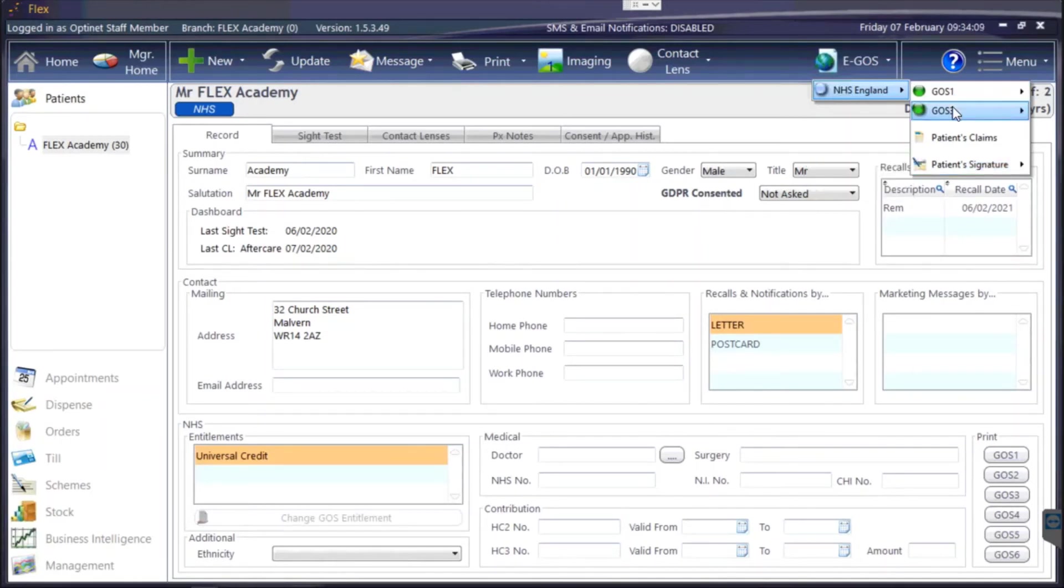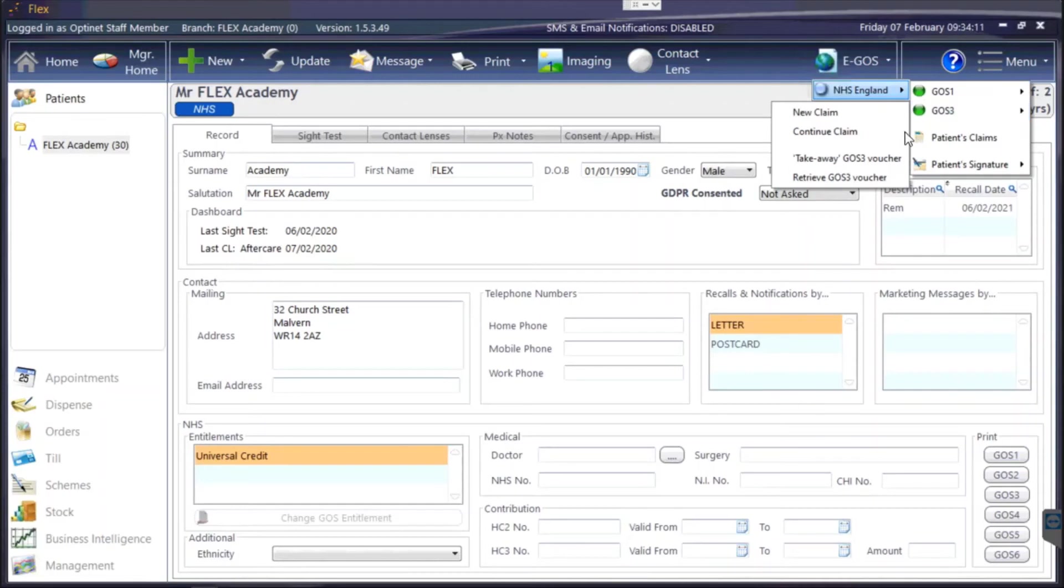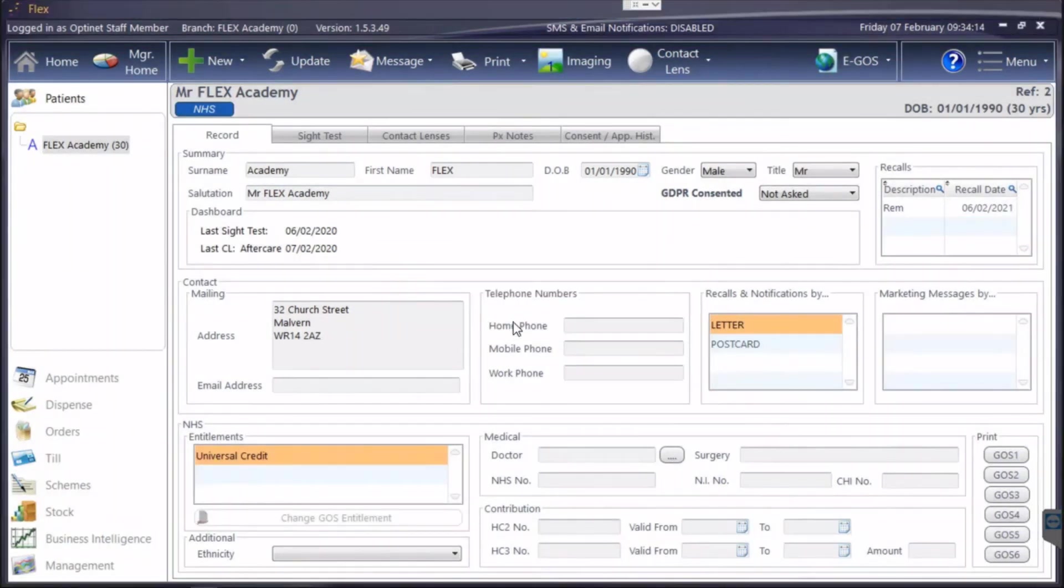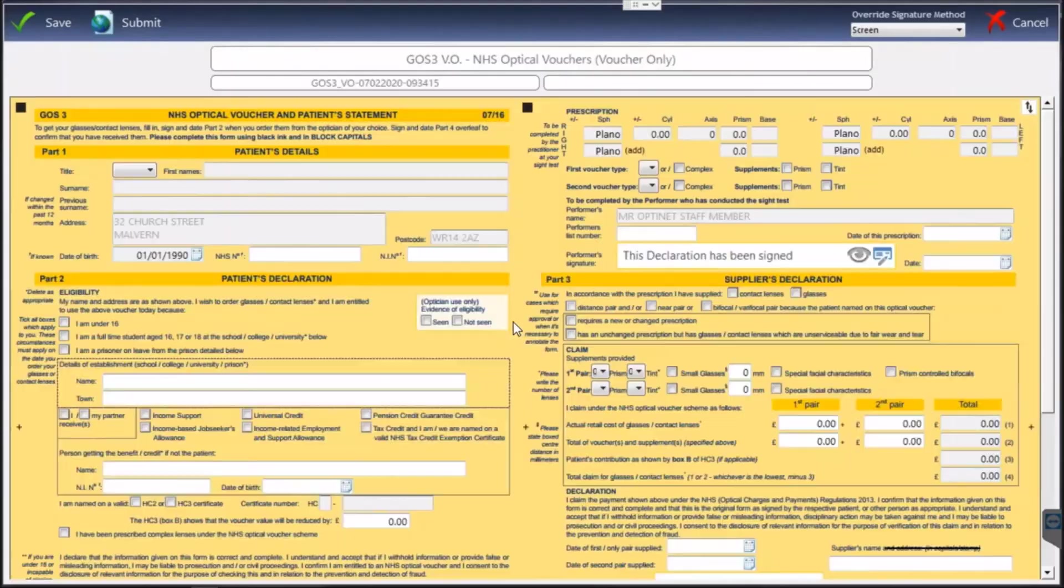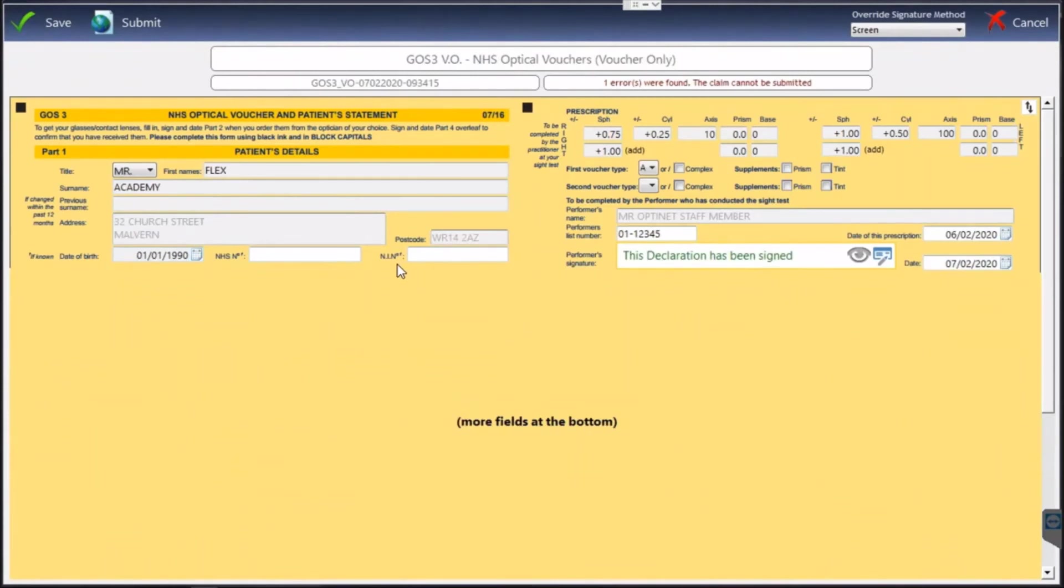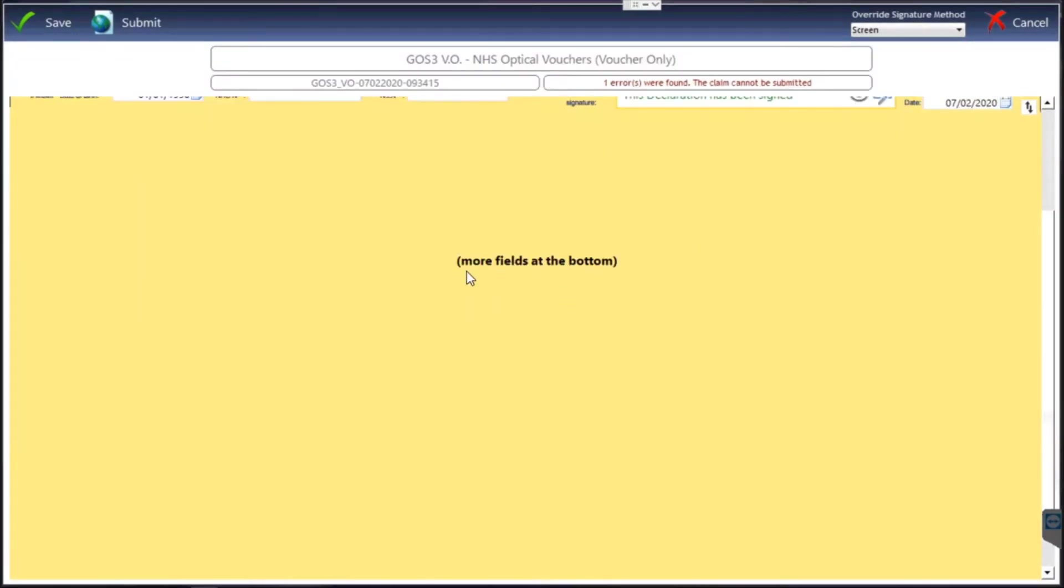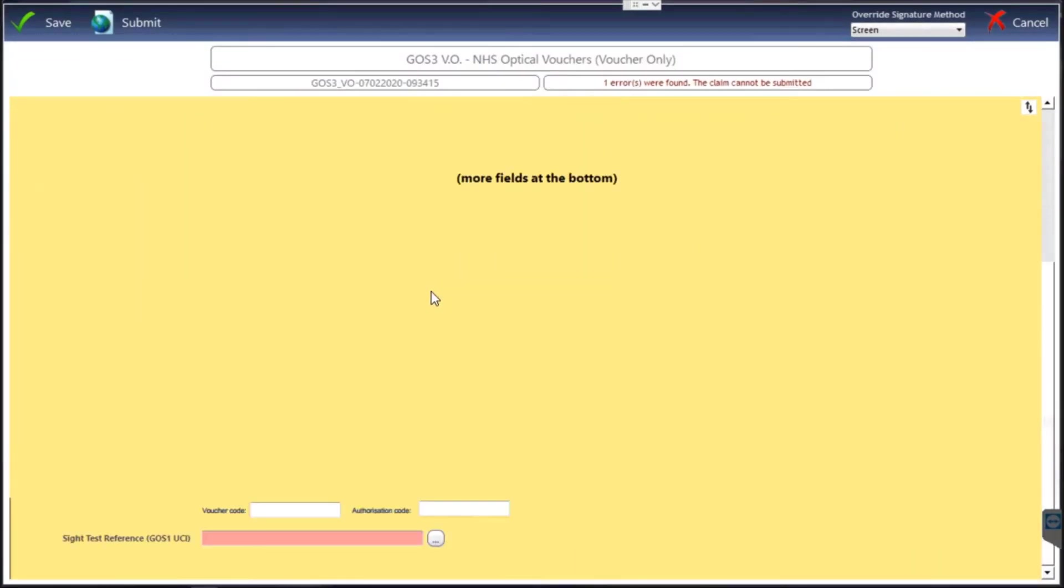Under GOS 3 we've also got takeaway GOS 3 voucher, so if someone does want to take their dispense elsewhere then it creates a voucher with a lot less fields. It says here more fields at the bottom, but what you'll be able to do is put all that information in and that classes as what's called a takeaway voucher.